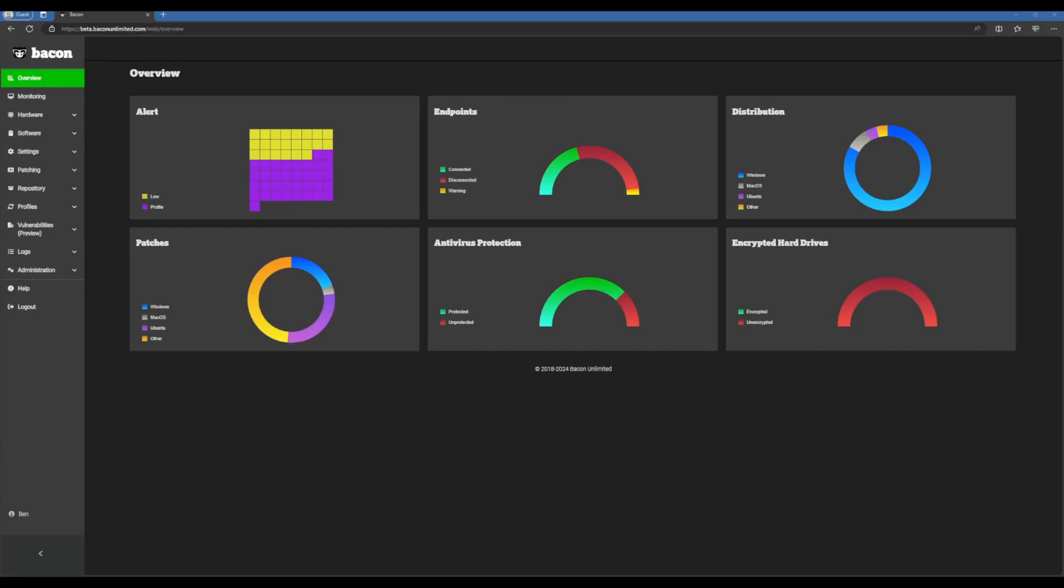Hello everyone and welcome to another BaconVits video. Today we're demoing our preview of our new CVE remediation tool. We've recently expanded our capabilities to not only detect CVEs in your environment but we can now also provide remediations within the product.